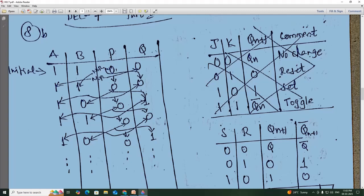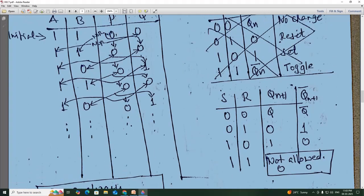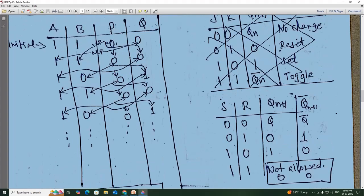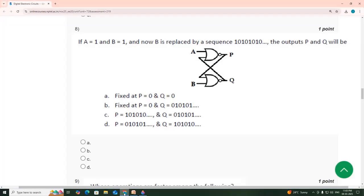So you can see here, P is always 0 — P is equal to all 0. What about Q? Q, from the starting, is 0, 1, 0, 1, 0, 1. So Q is equal to 0, 1, 0, 1. So the answer is: P is fixed at 0 — that is option C — and Q is equal to 0, 1, 0, 1 — option B.